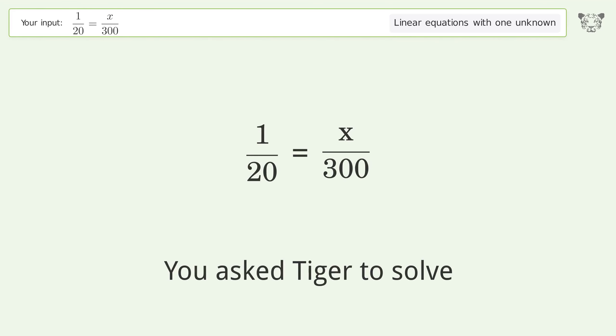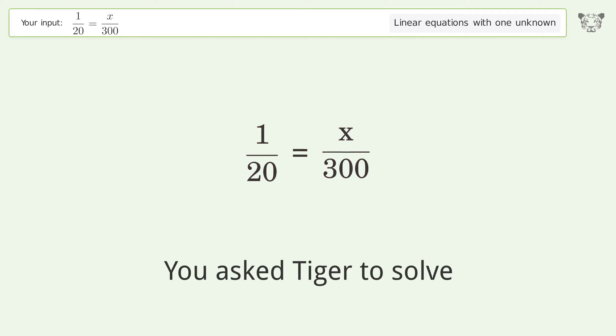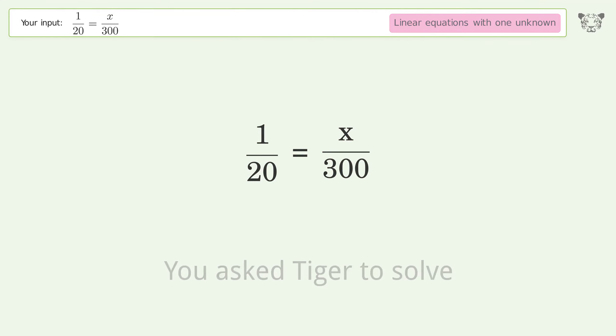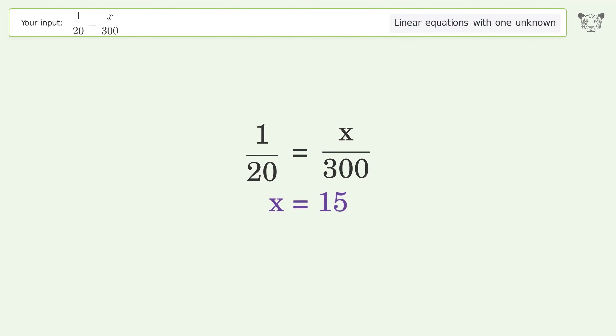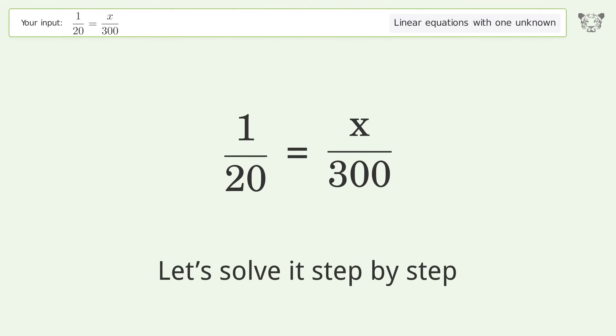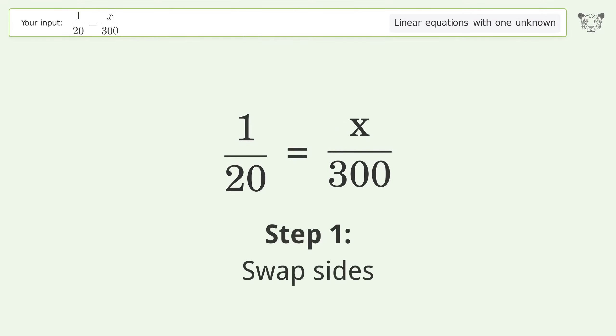You asked Tiger to solve this — it deals with linear equations with one unknown. The final result is x equals 15. Let's solve it step by step: swap sides.